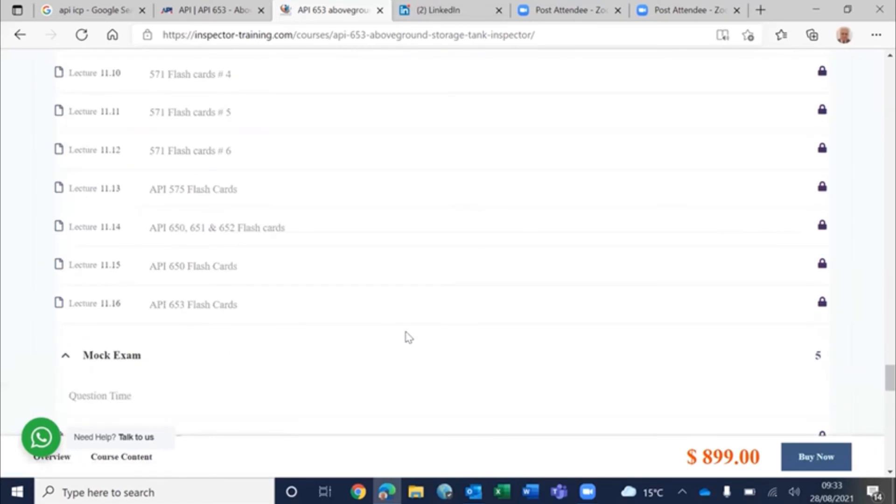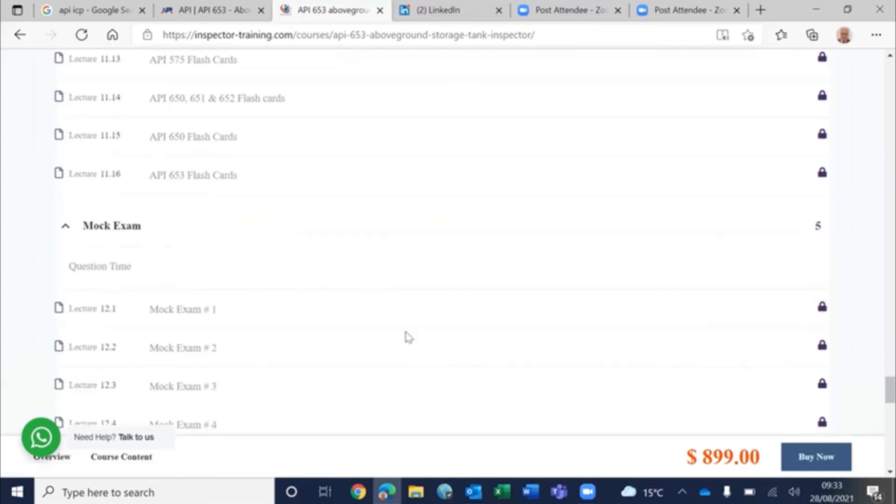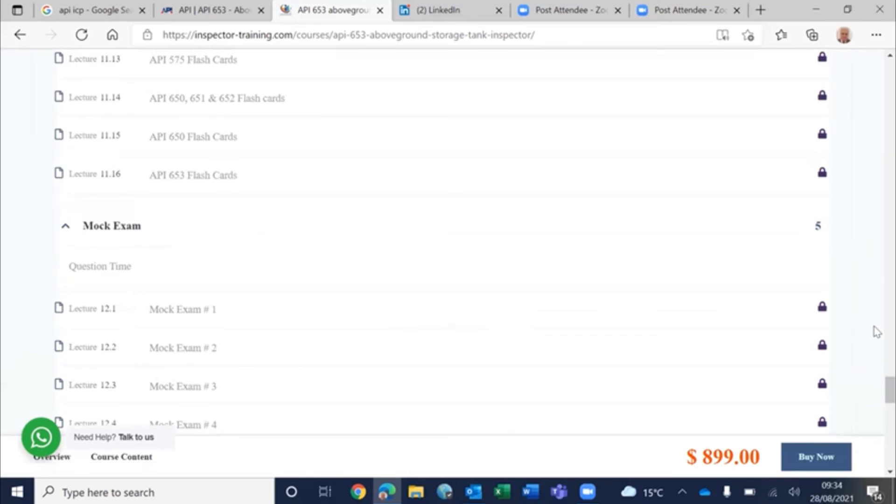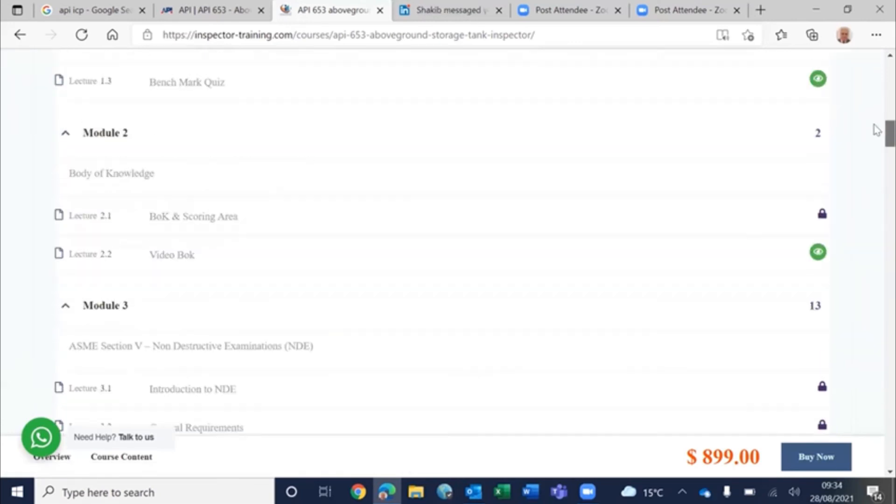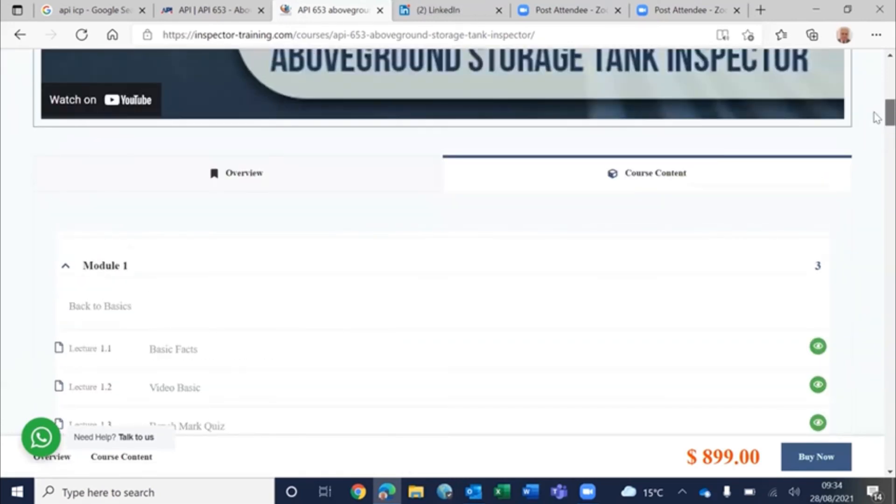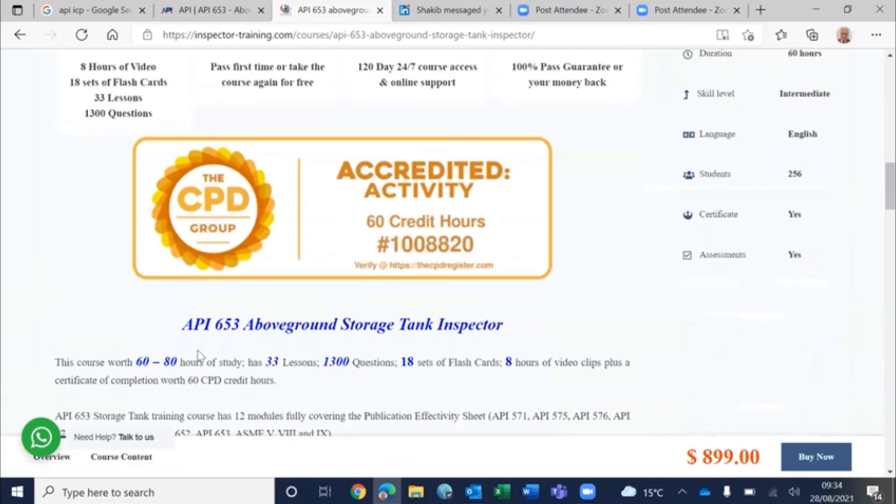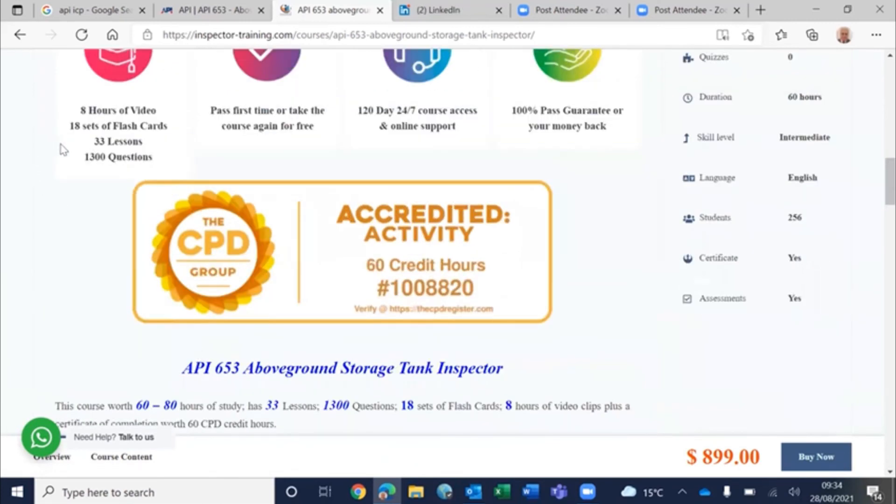And then we have all these sets of flashcards and then mock exams. If I come here, you can see that this has 8 hours of video, 18 sets of flashcards, 33 lessons.